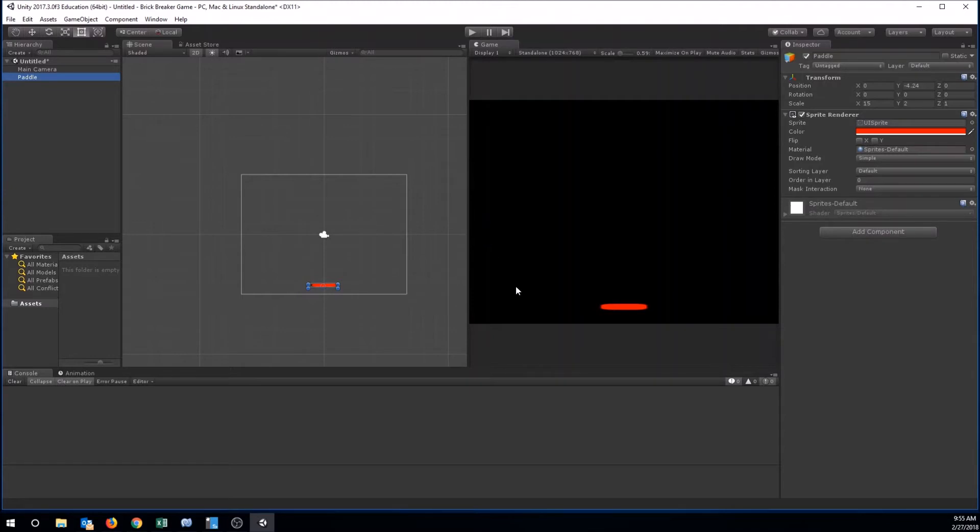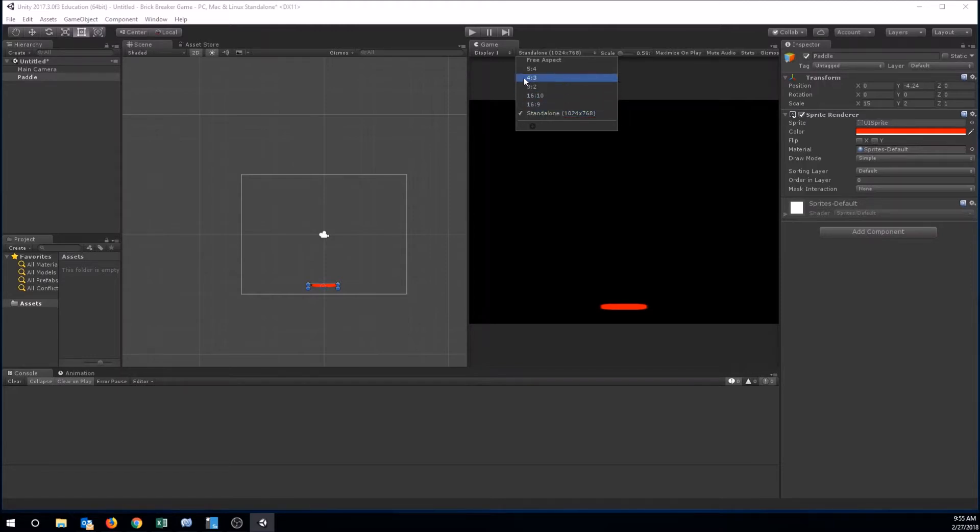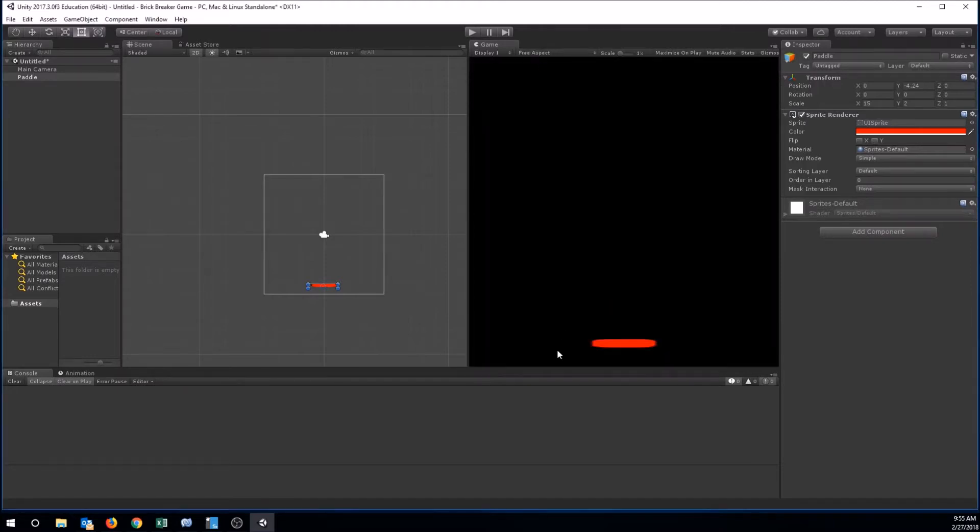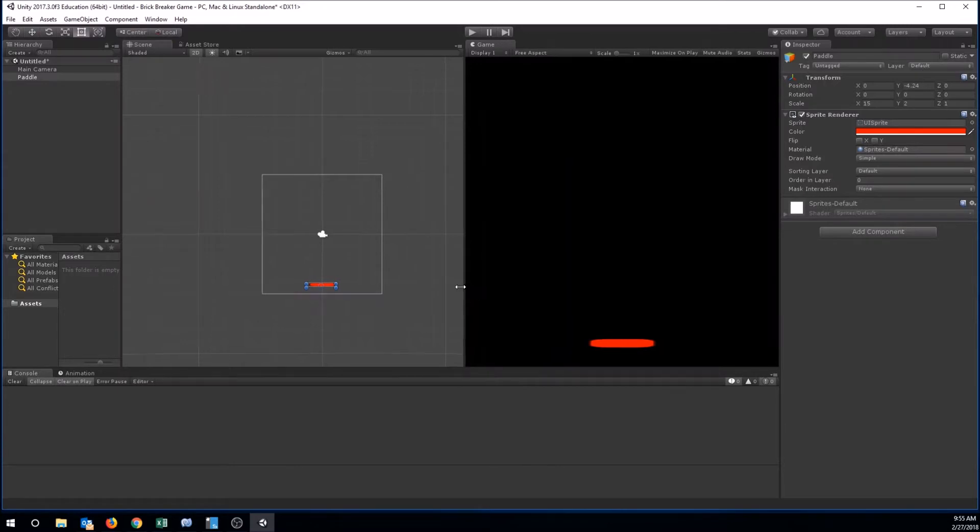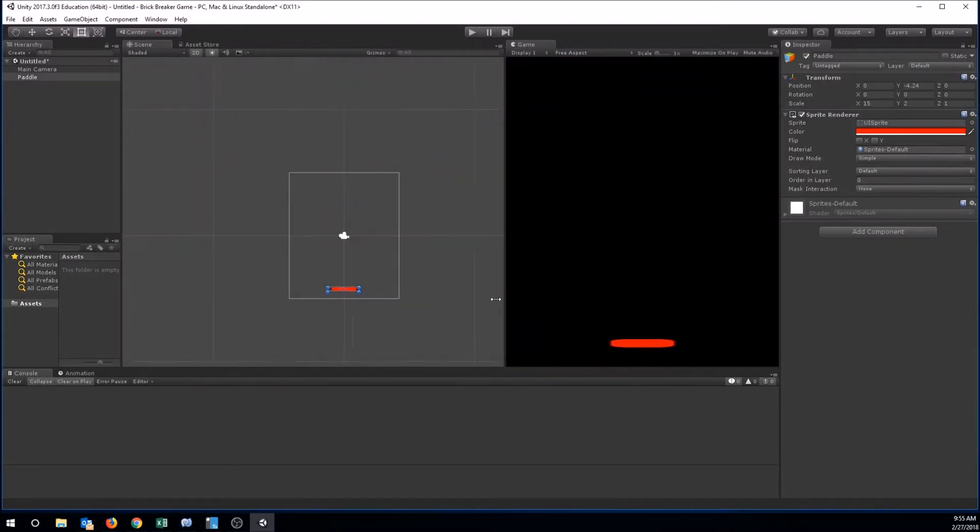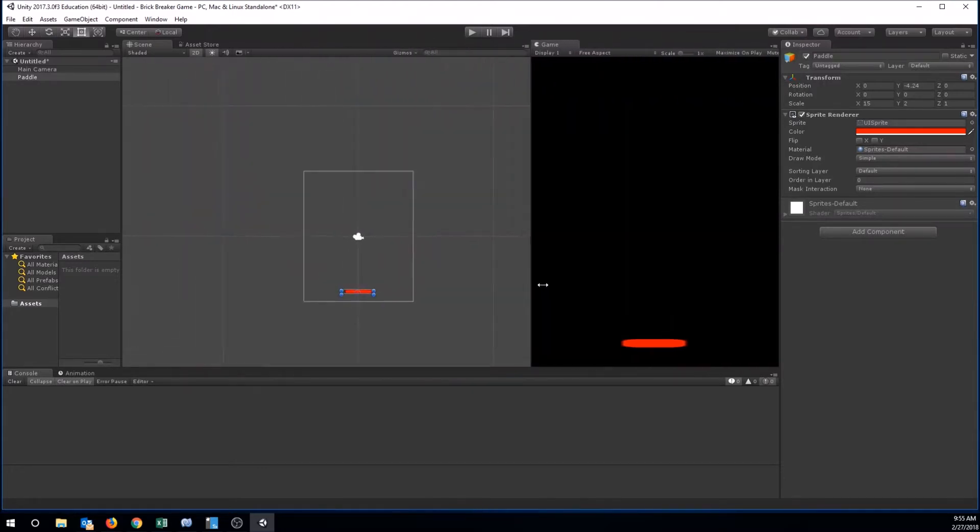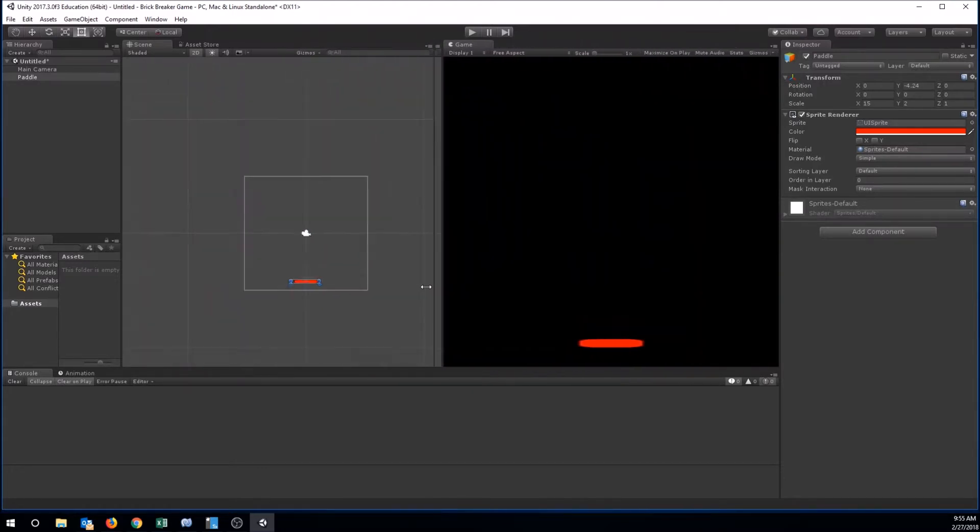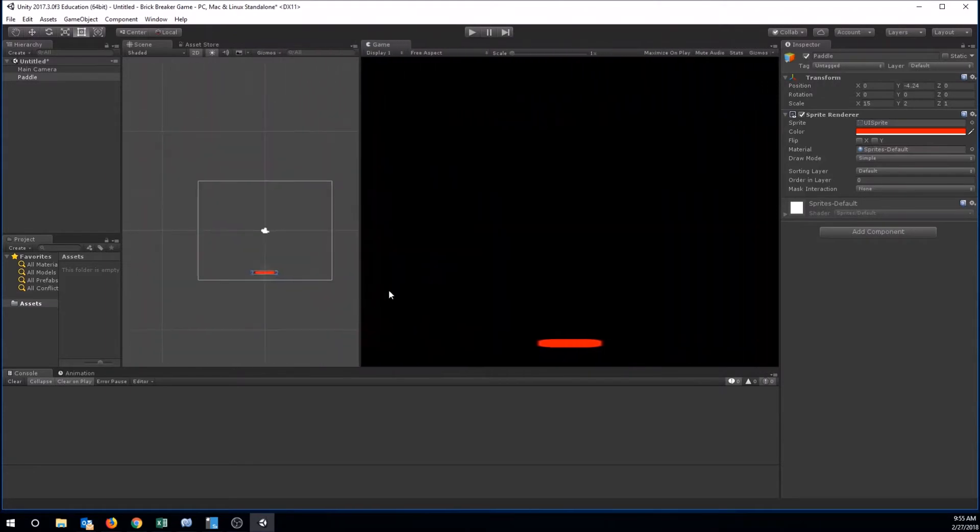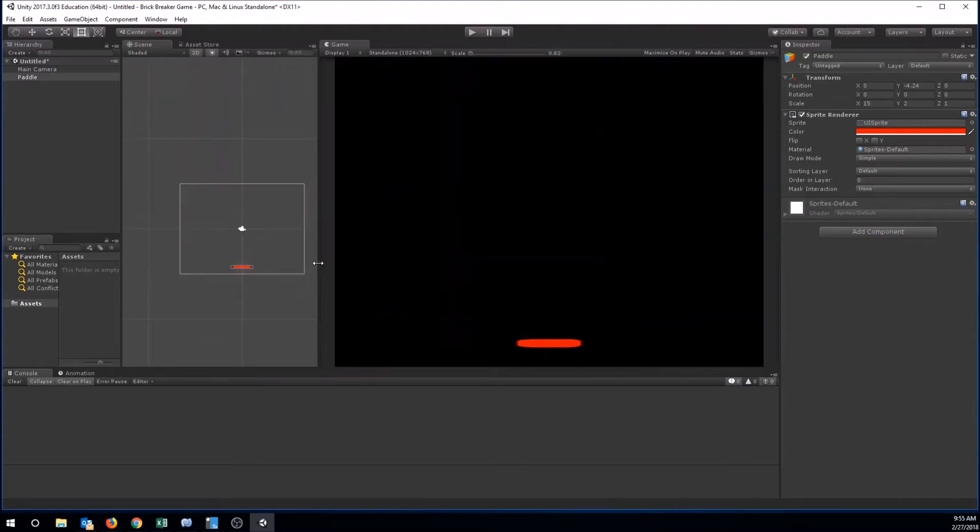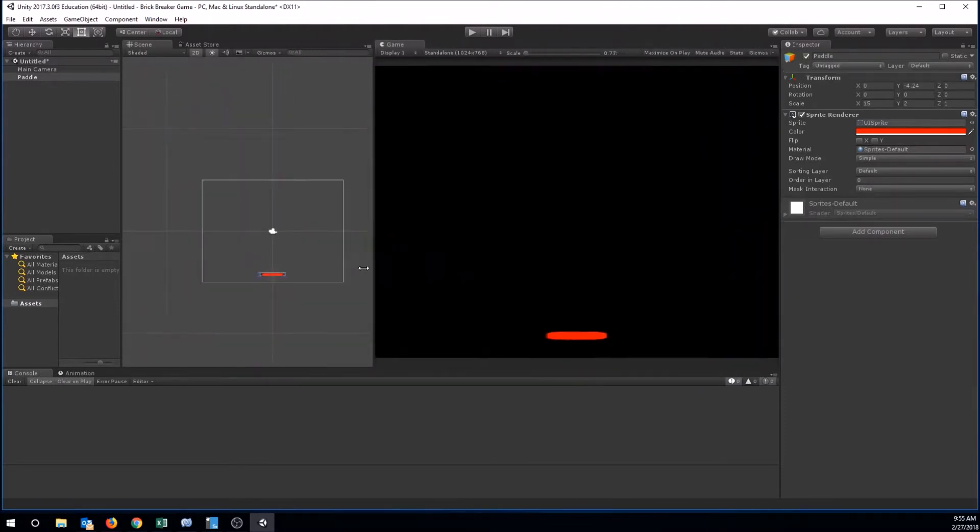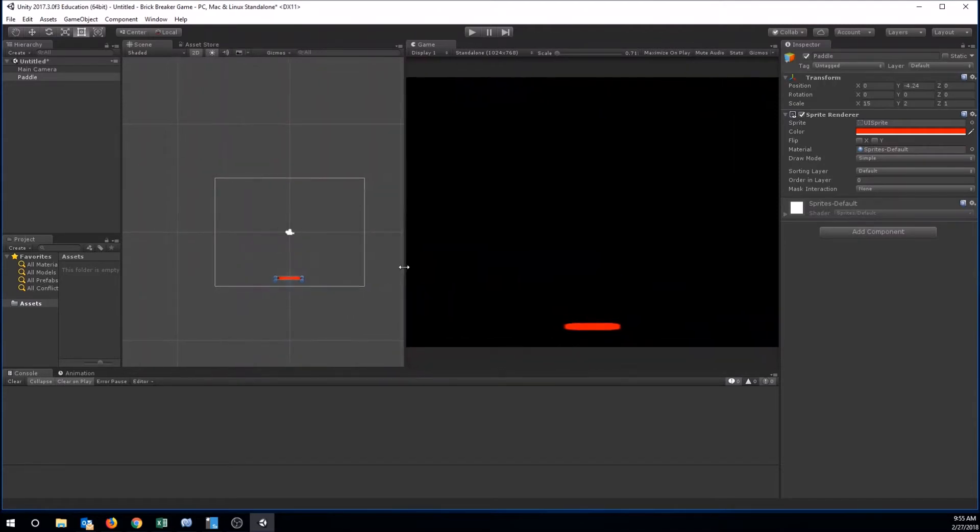The next thing we want to make sure we have set before we get any farther is make sure in your game view that you're in standalone. Pick your resolution that you want to play the game in before we get too much further in. Unity, a lot of times, by default, is in free aspect. As I change the size of my camera here in the game view, see how it's changing the size over here in my scene view? We don't want that because we want to know where the edges of our screen are going to be. Always set your resolution. I'm going to use standalone for right now, but depending on which kind of device you're building this for, you may want to set a different resolution. There we go. Now it doesn't change its aspect ratio when we resize.